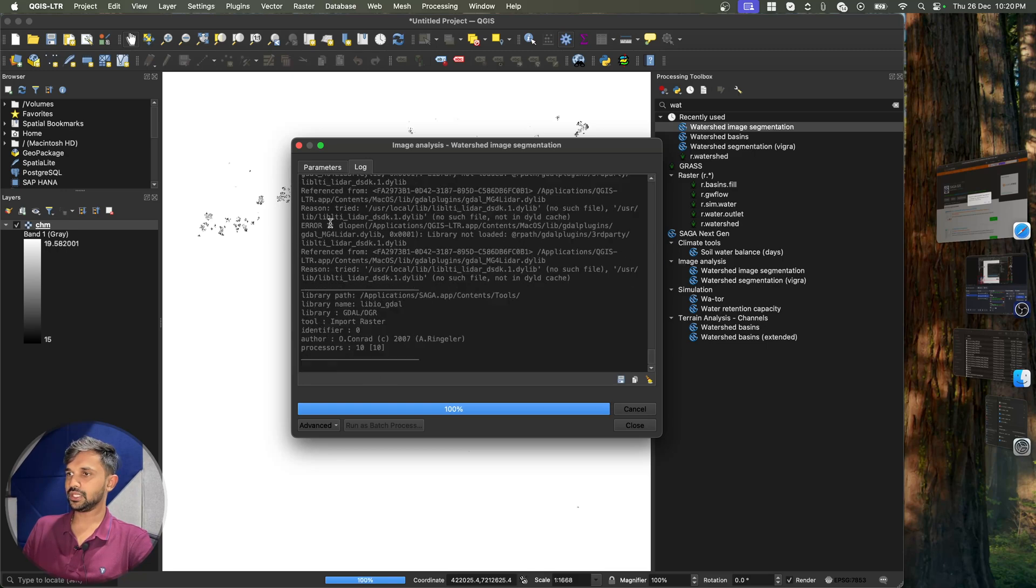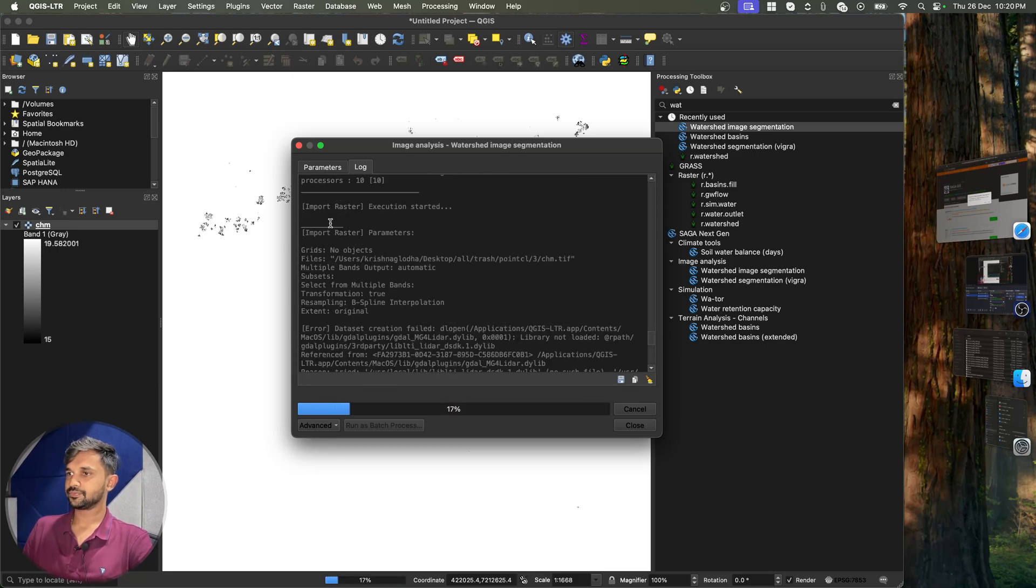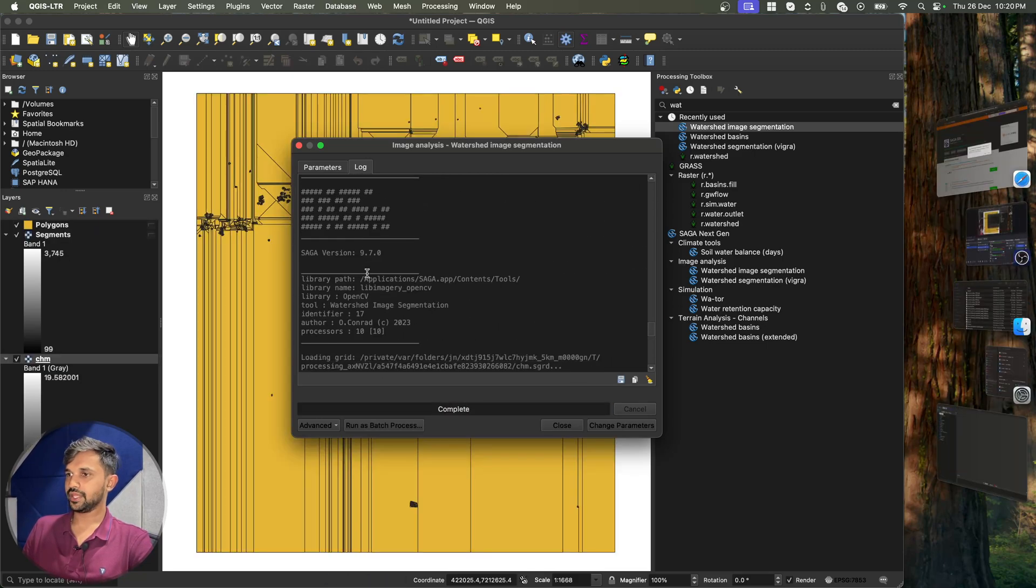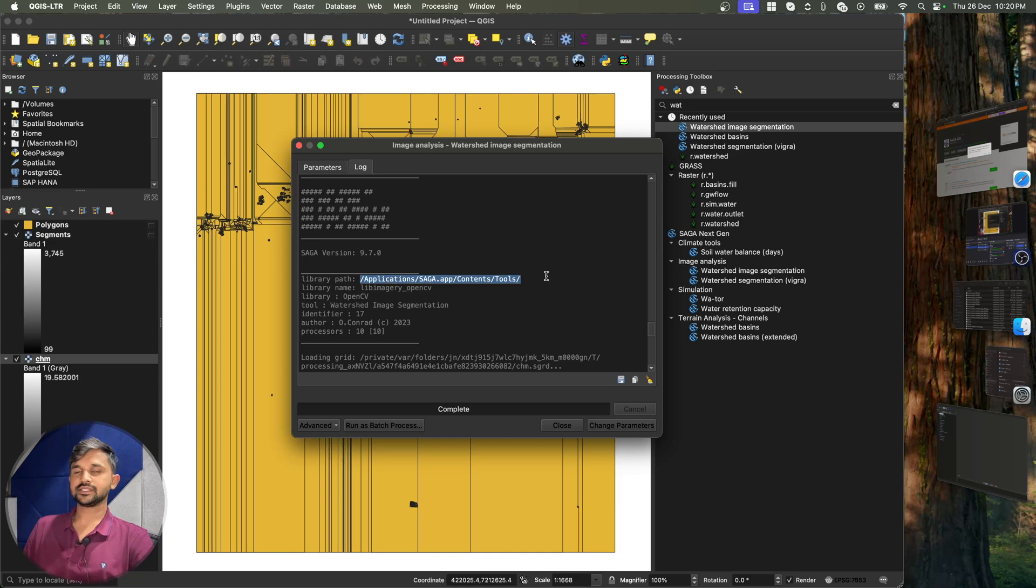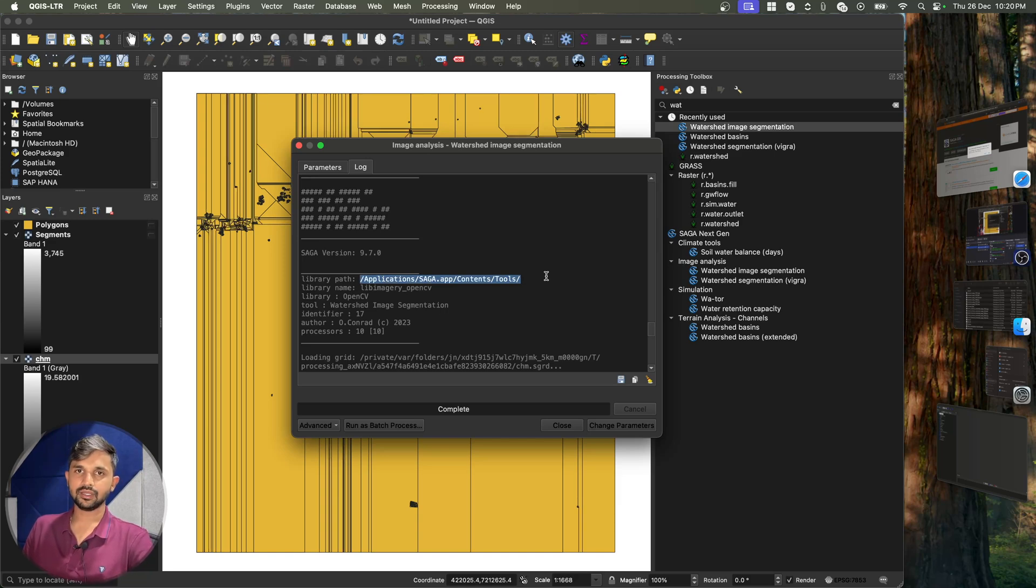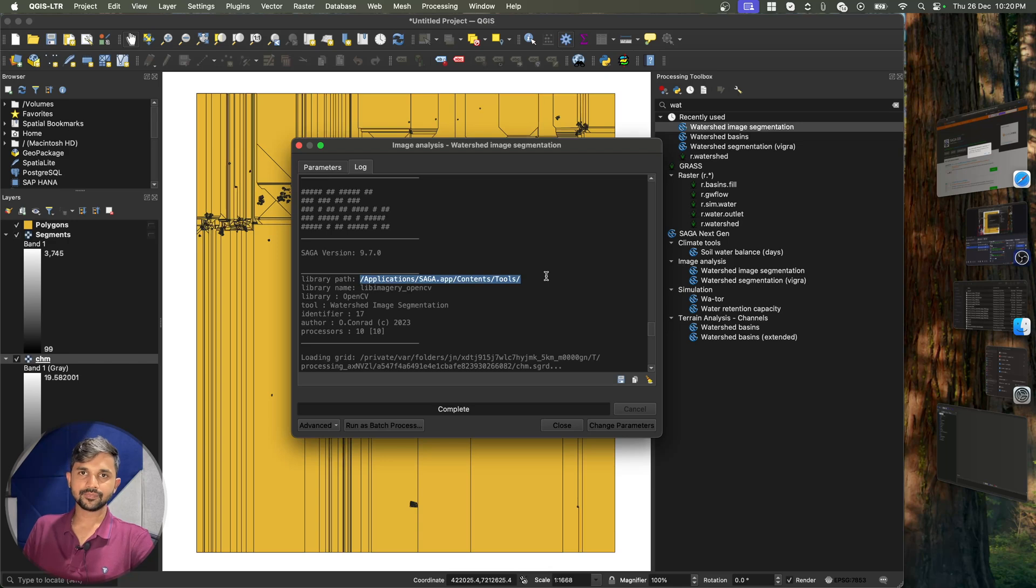So if I show you the logs, here is the confirmation of this. So this is how you can install the latest Saga version on your application of QGIS as well as on your machine. Thank you.